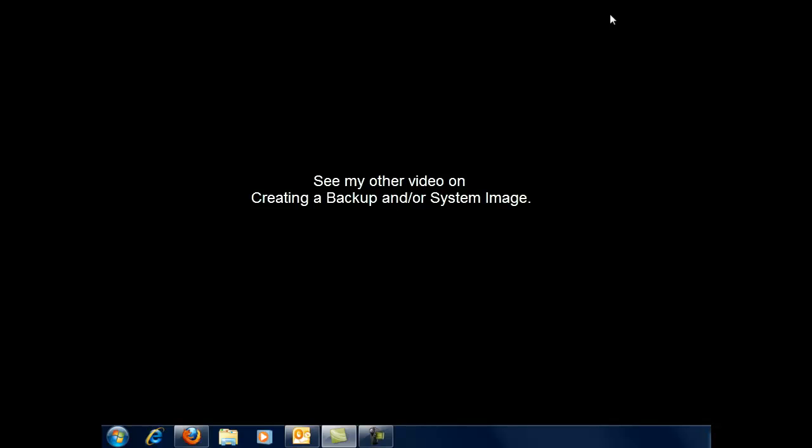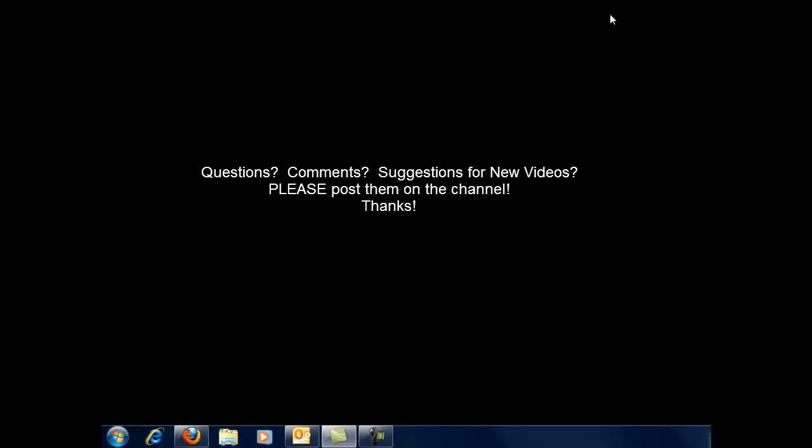Okay, so I hope that was helpful. If you have any questions, of course, please place them here on the channel. And, as always, I appreciate your time. And, please, do leave me suggestions on what you'd like to see for future videos. Okay, take care. Enjoy. Bye-bye.